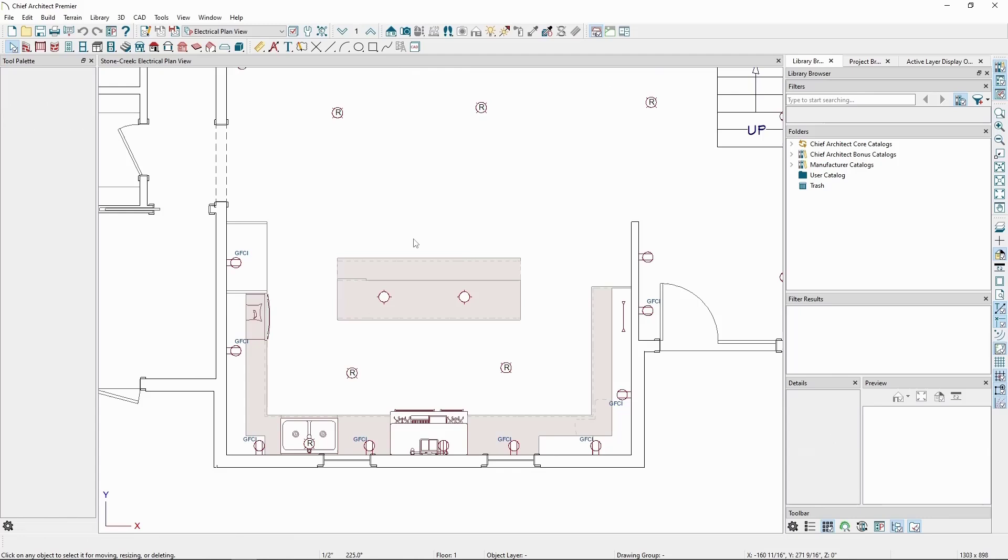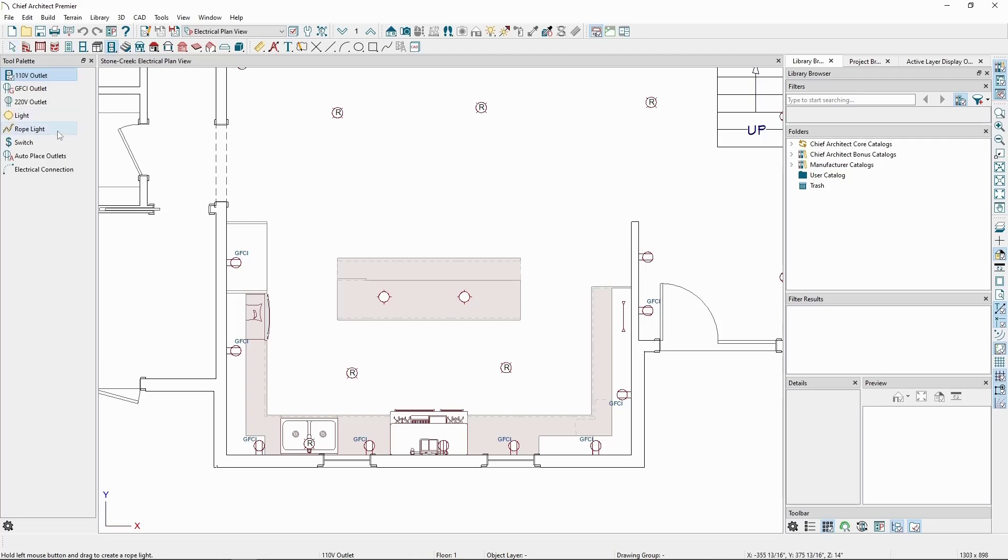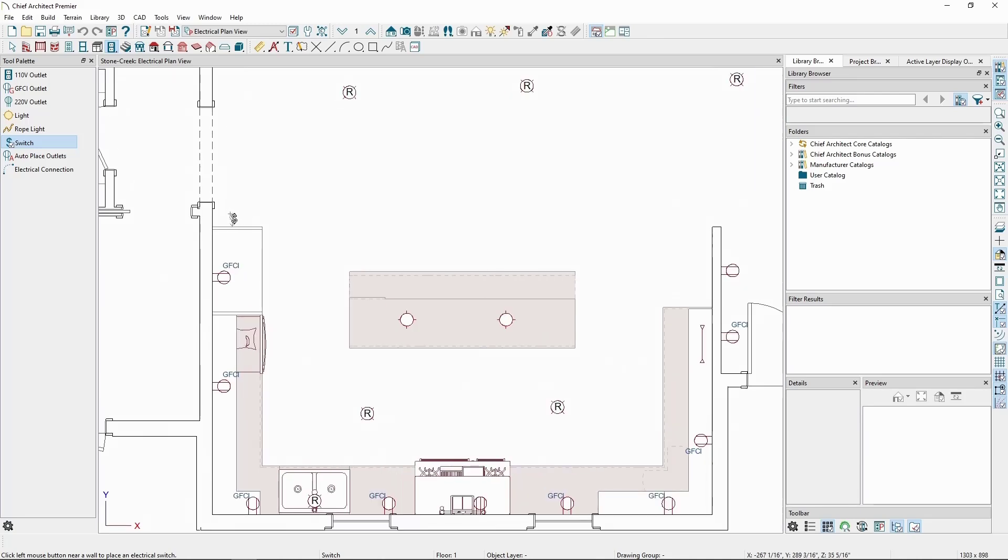The last thing we'll go over here is placing switches and connections. In our electrical tool, click on the switch tool. While this is just a single pole switch object, we have additional kinds of switches available in the library browser. Left click to place a switch on a wall. I'll place a couple in the room here.